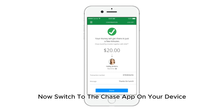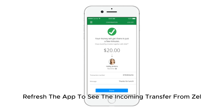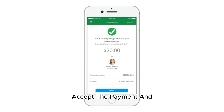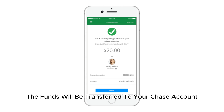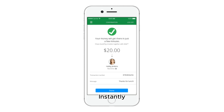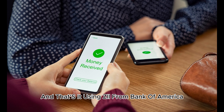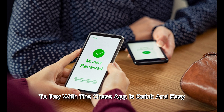Now, switch to the Chase app on your device. Refresh the app to see the incoming transfer from Zelle. Accept the payment and the funds will be transferred to your Chase account instantly. And that's it — using Zelle from Bank of America to pay with the Chase app is quick and easy.